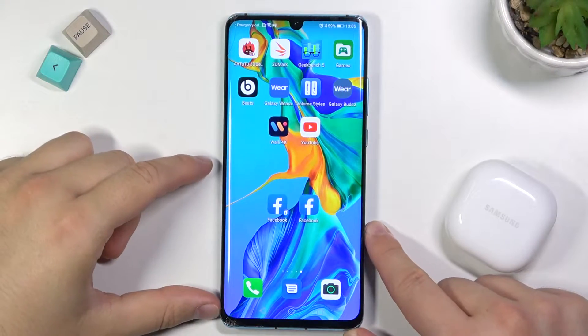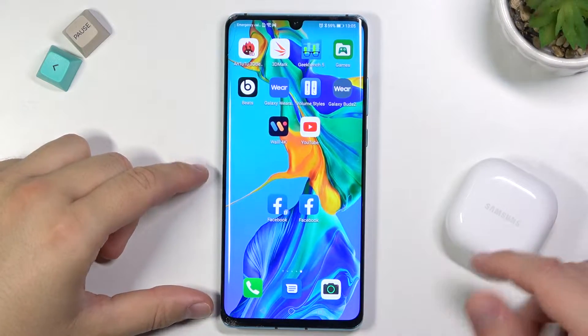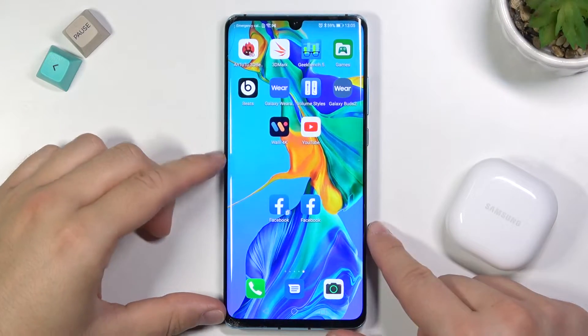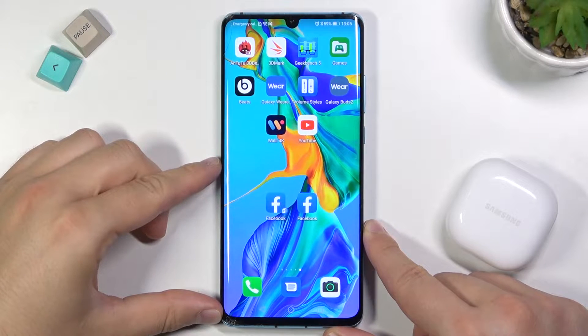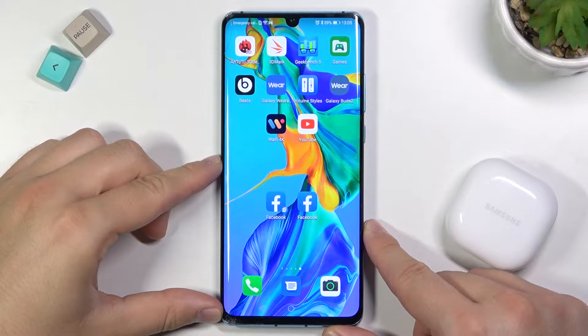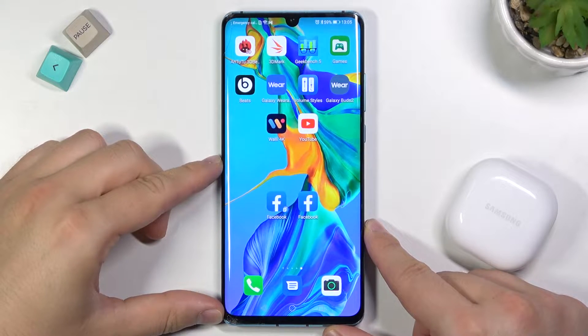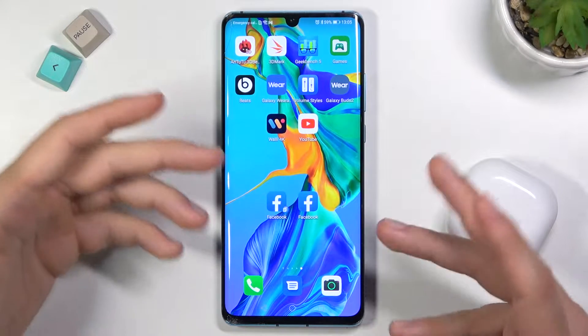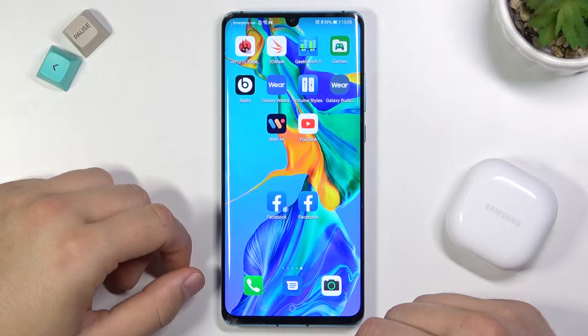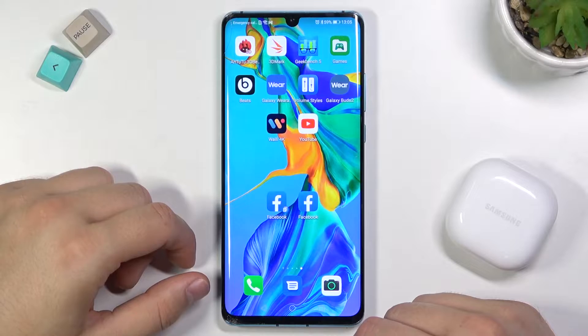Welcome! Today I am with Samsung Galaxy Buds 2 and an Android smartphone, and I will show you how you can enable reading notifications from different apps.